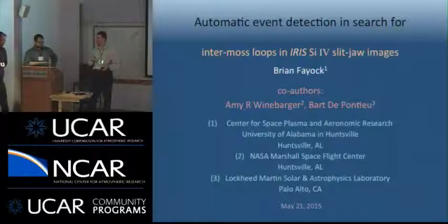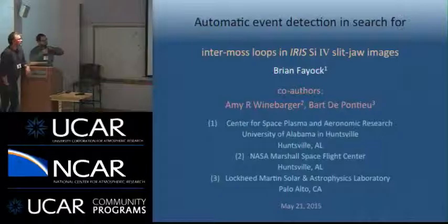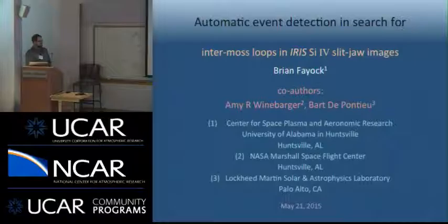The next speaker is Brian Fayok, who will talk about automatic event detection in IRIS Si IV images in search of coronal loops. He clarifies that the talk will cover the algorithm itself rather than implications about the loops. The outline includes: overview of the field of view in HMI continuum and AIA 171, identification of a loop of interest, a simplified event detection process, application to IRIS Si IV, an event grouping algorithm, and statistical characteristics.